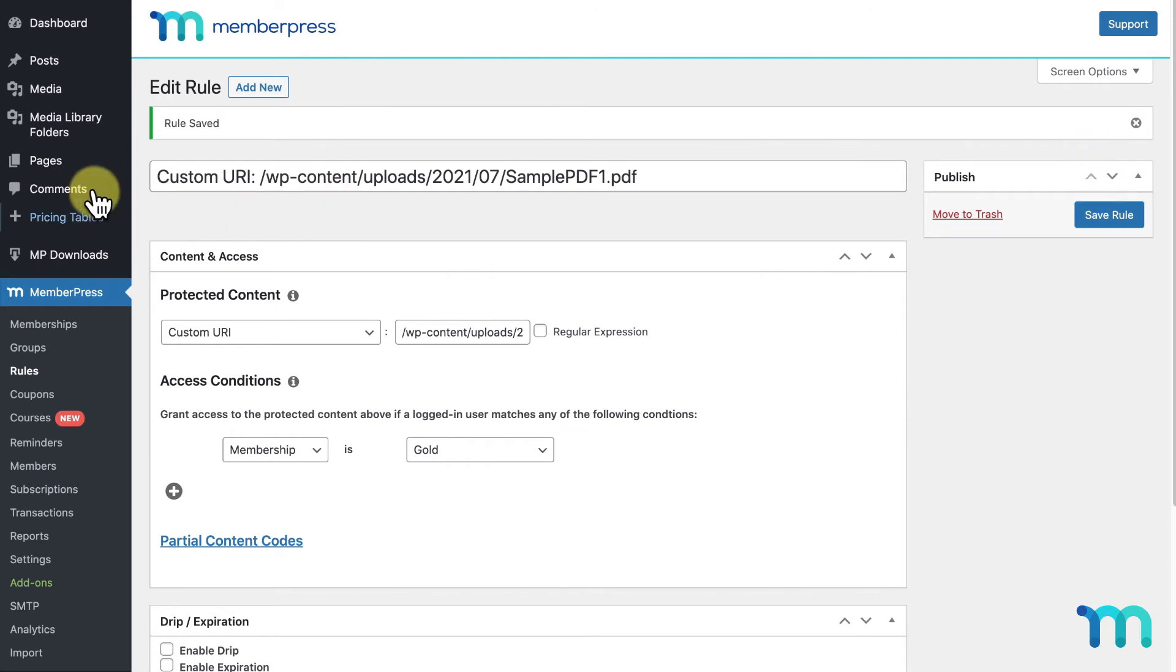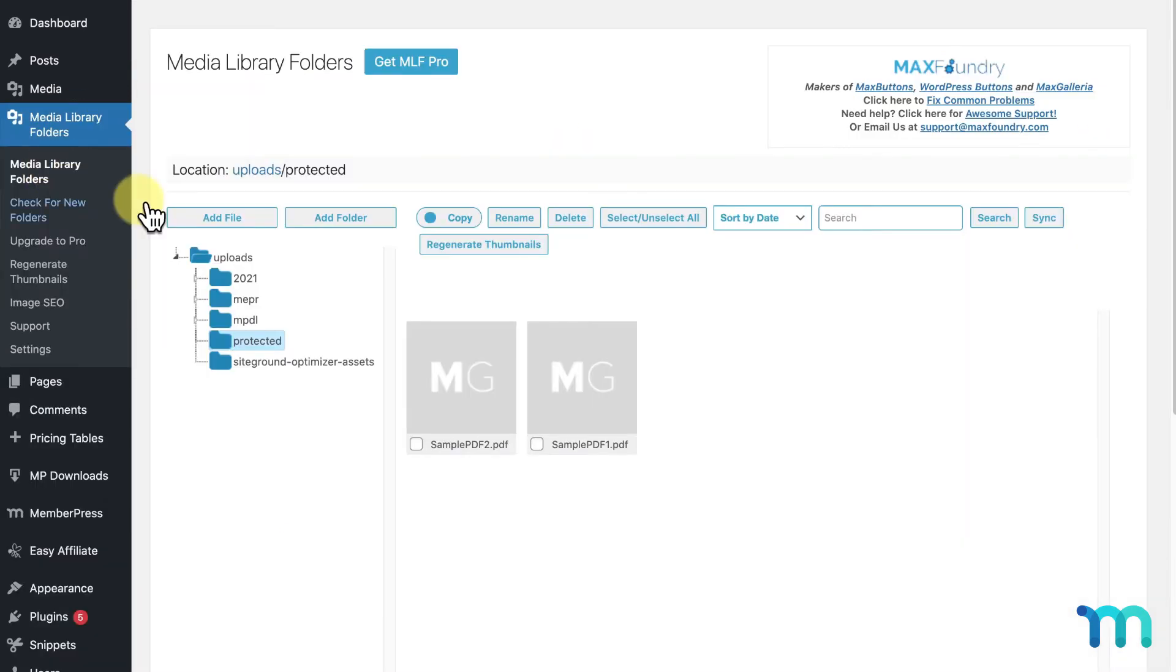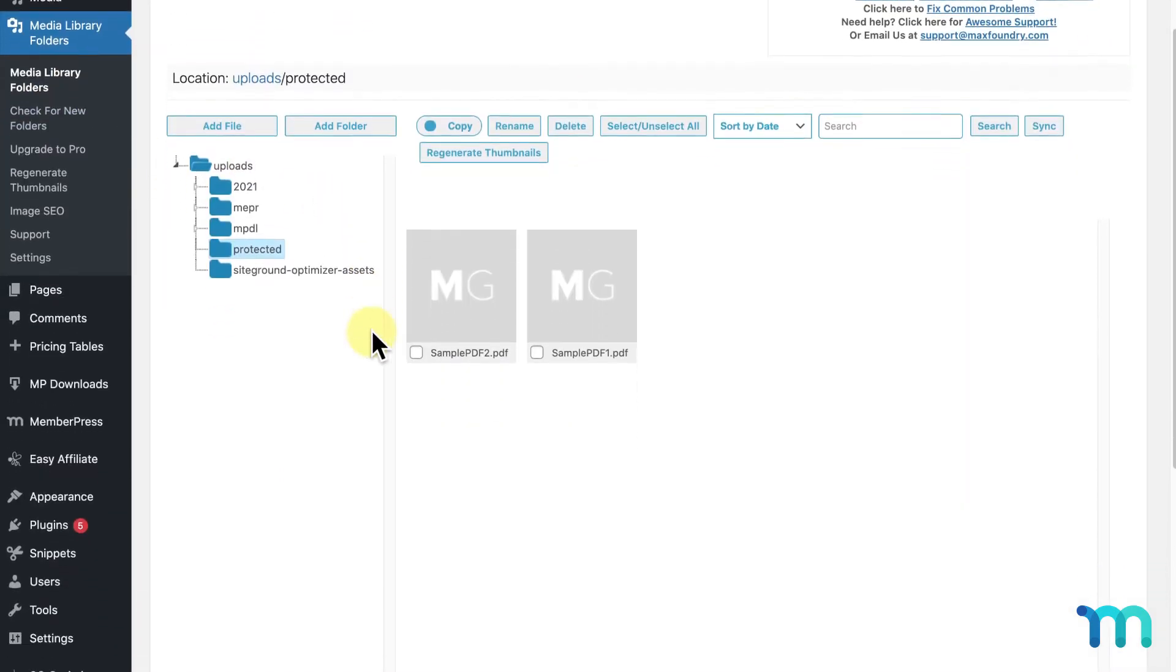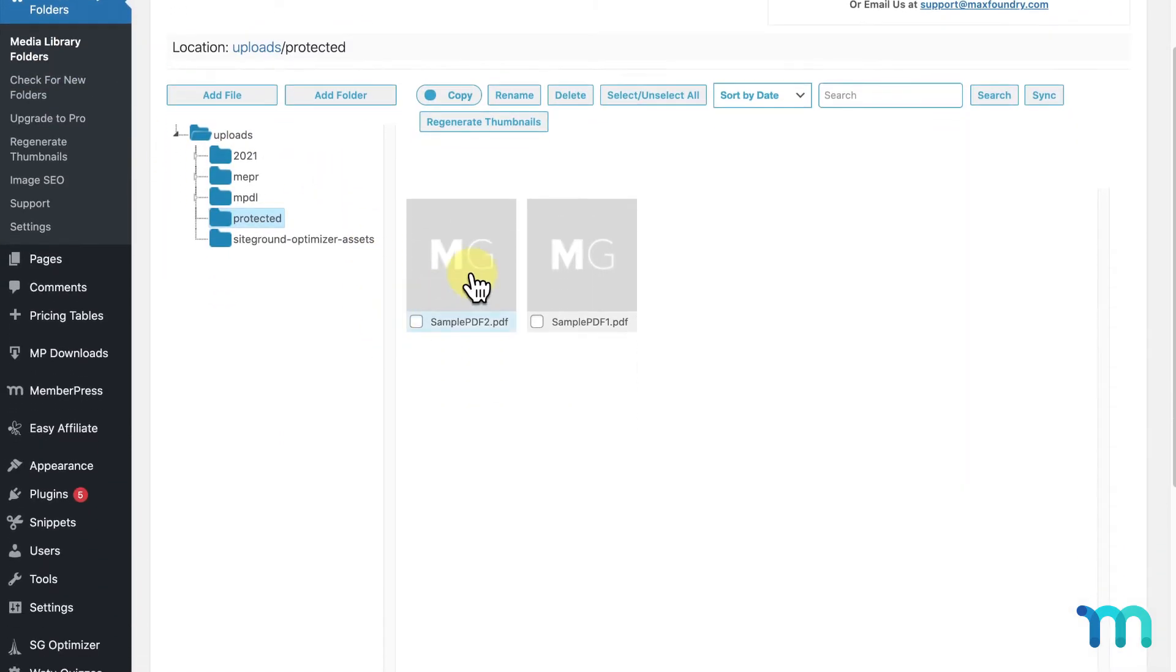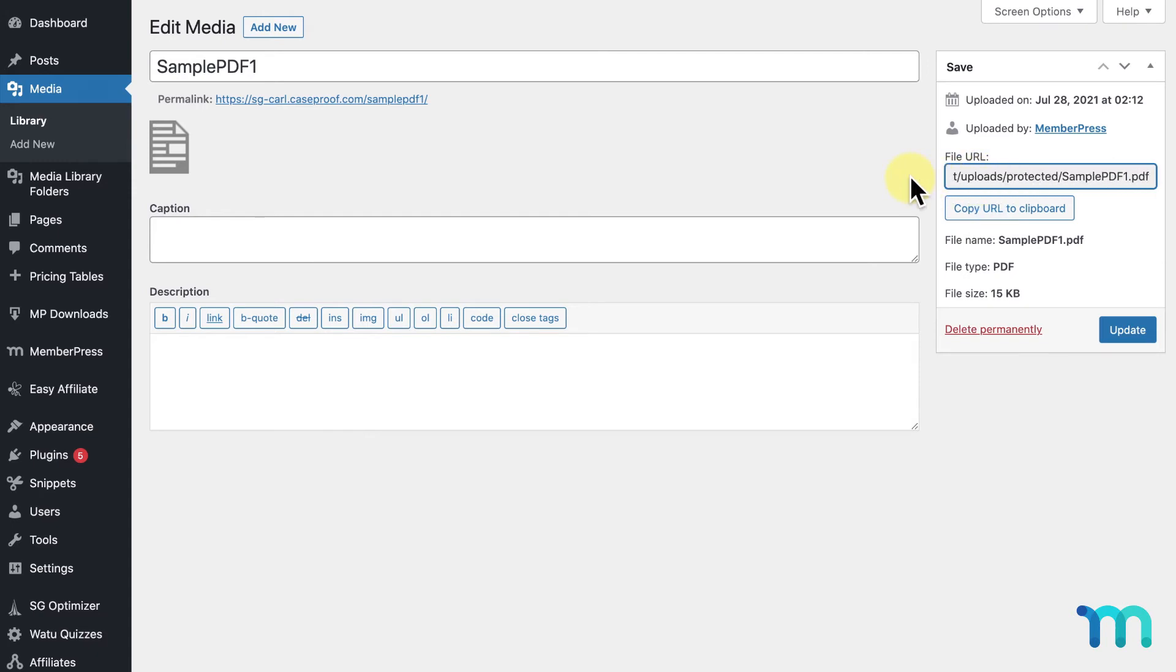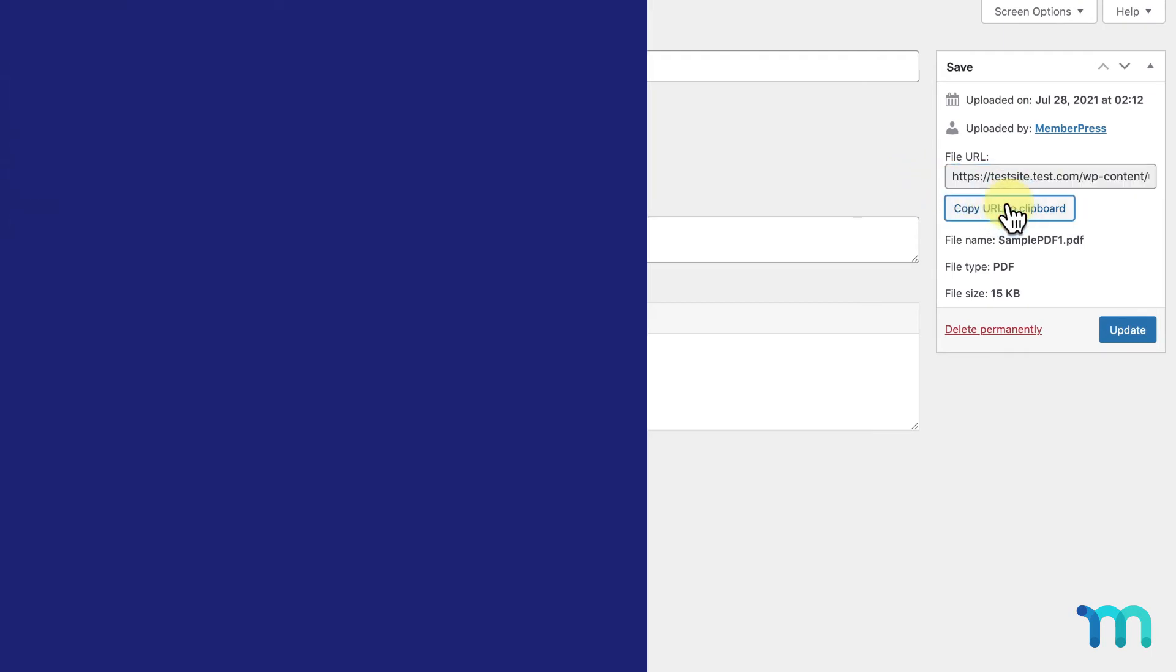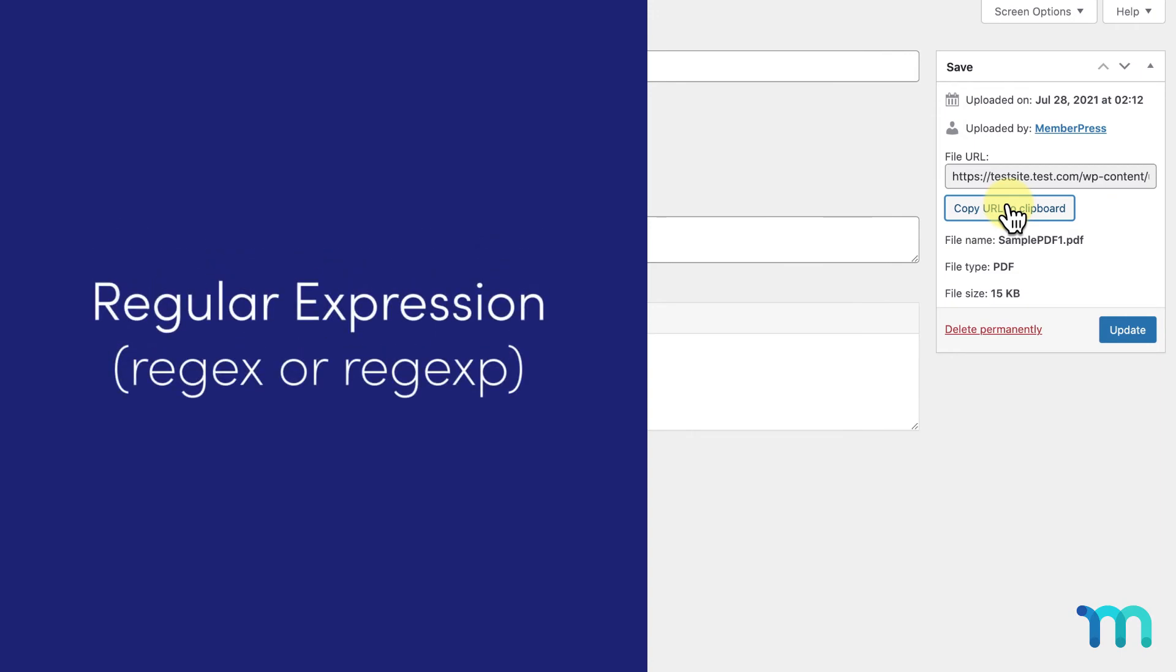So using the WordPress Media Library Folders plugin I showed you earlier, I've put my two sample PDF files in a folder called Protected. If I click on one of my PDF files, you can see its URL and how the URL is different than the file stored with just the WordPress Media Library. I'll copy this URL for creating my custom URI rule. For this example, I'm going to be using what's called a regular expression.